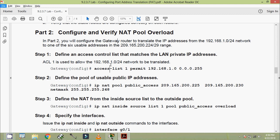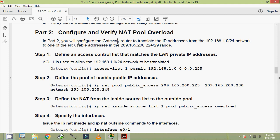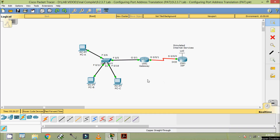Welcome back. In this video we are going to configure and verify NAT pool overload. In part 2, you will configure the gateway router to translate IP addresses from the 192.168.1.0/24 network to one of the six usable addresses in the 209.165.200.224/29 range. Here we can see we need to define an access control list that matches the LAN private IP addresses. ACL 1 is used to allow this network to be translated. Here we can see the command we have to give on the router gateway.